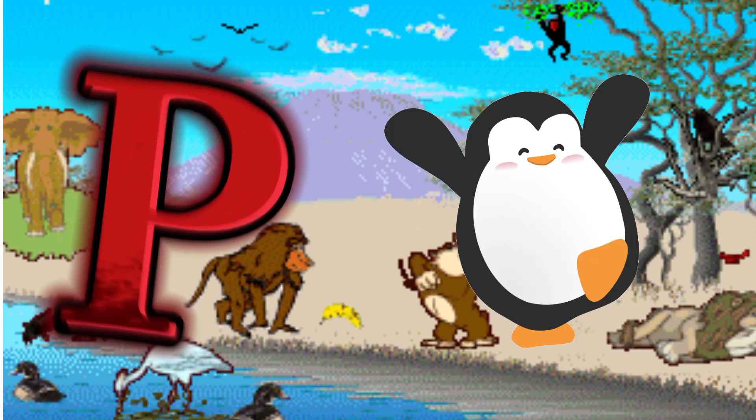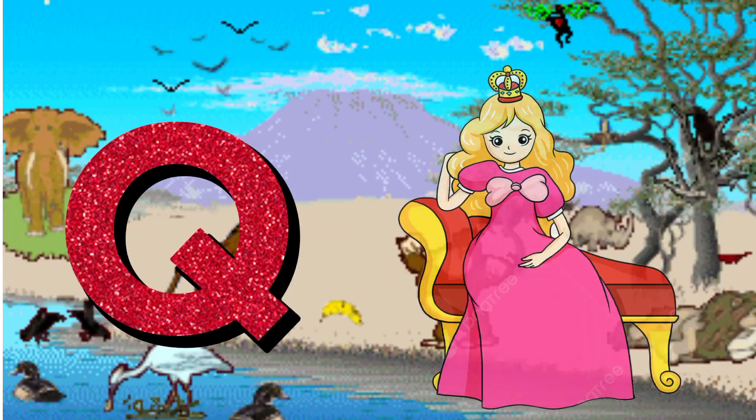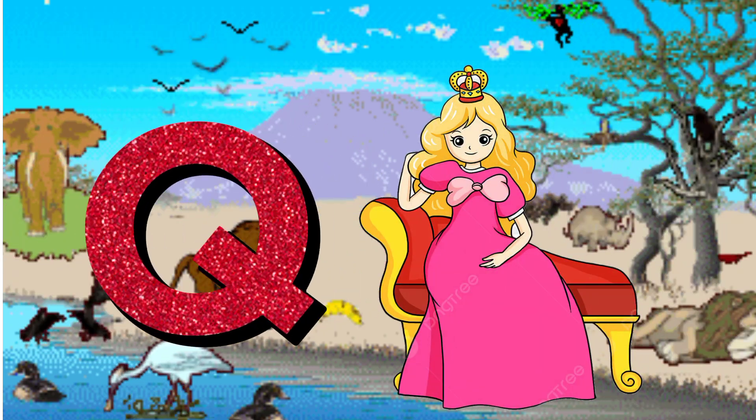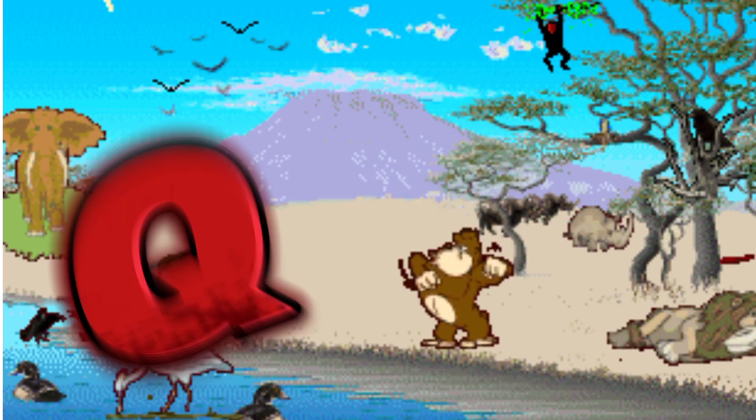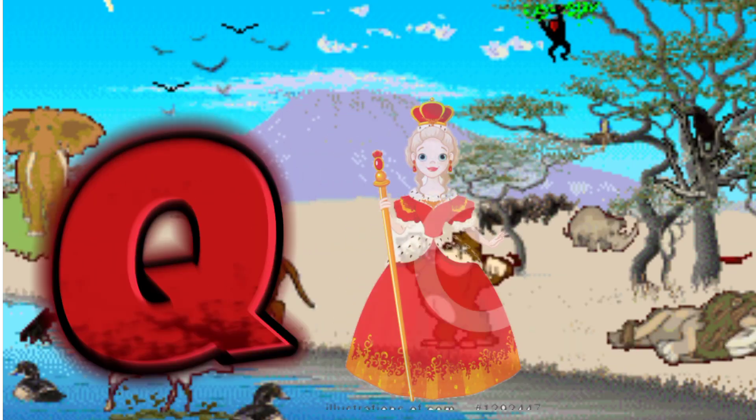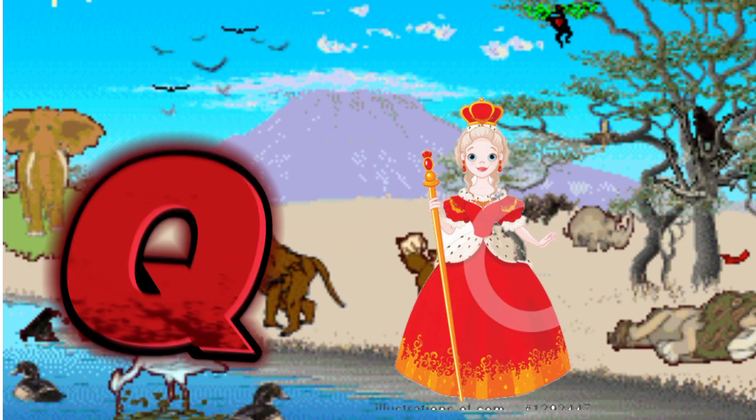Q is for Queen. Q. Q. Queen, Q is for Queen. Q. Q.